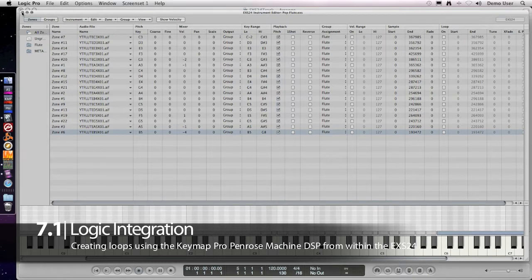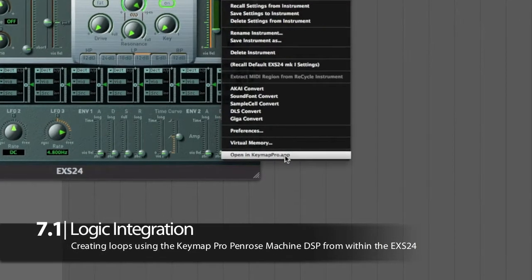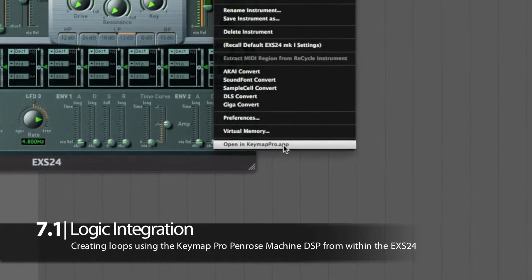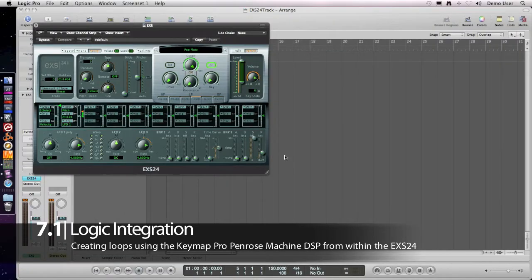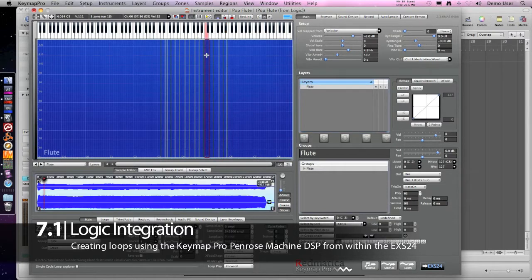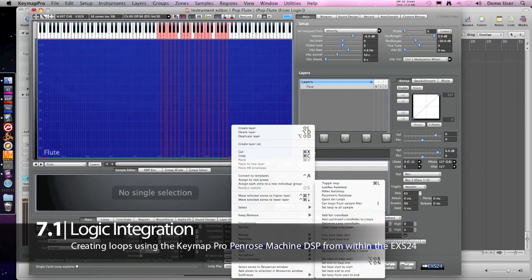We now loop it using the Penrose machine in Kyma Pro. Let's send it to Kyma Pro directly from the XS24 as you can see. Now let's play a sample to check once again that it's not looped.